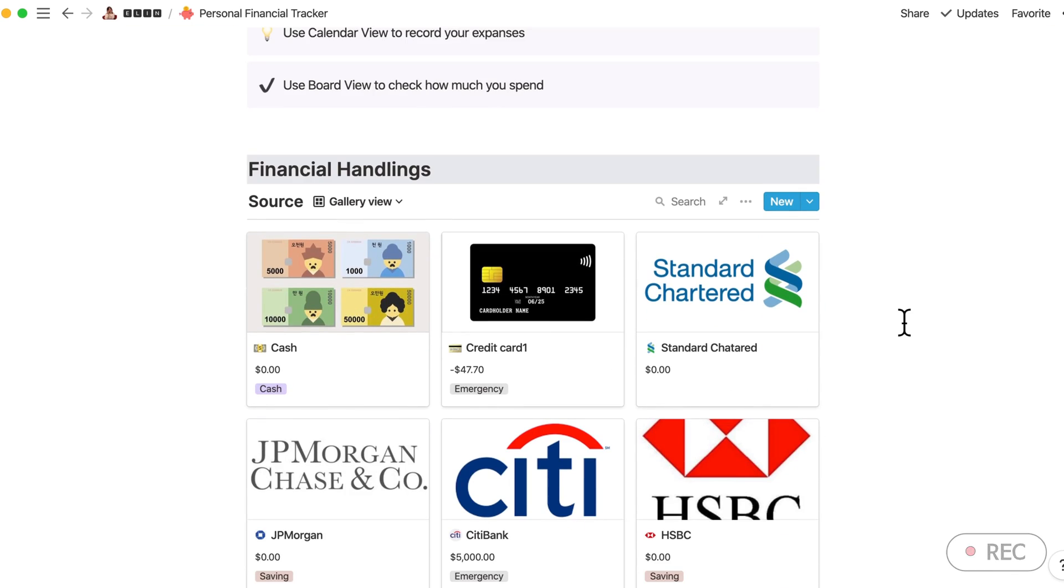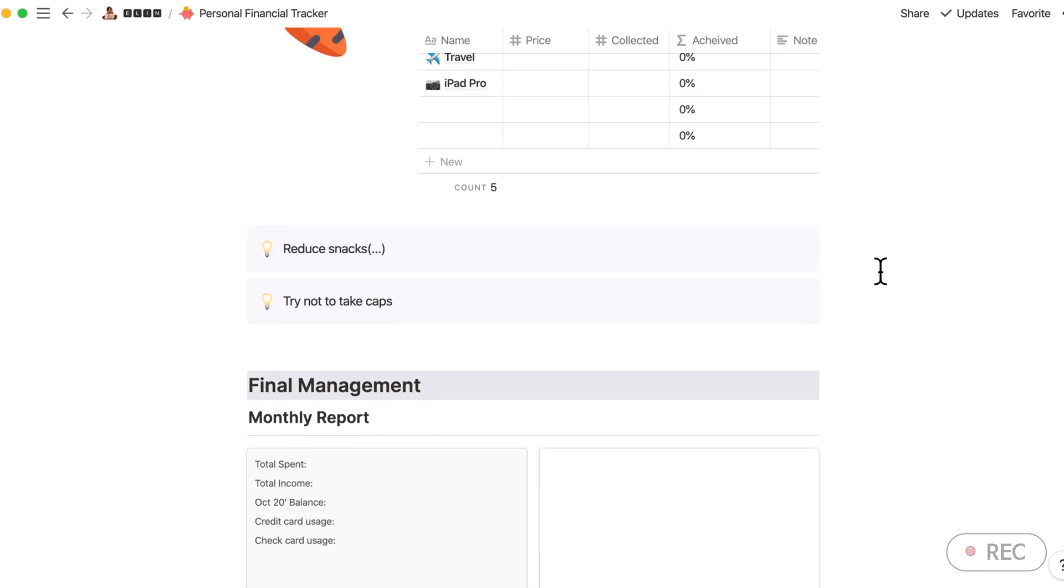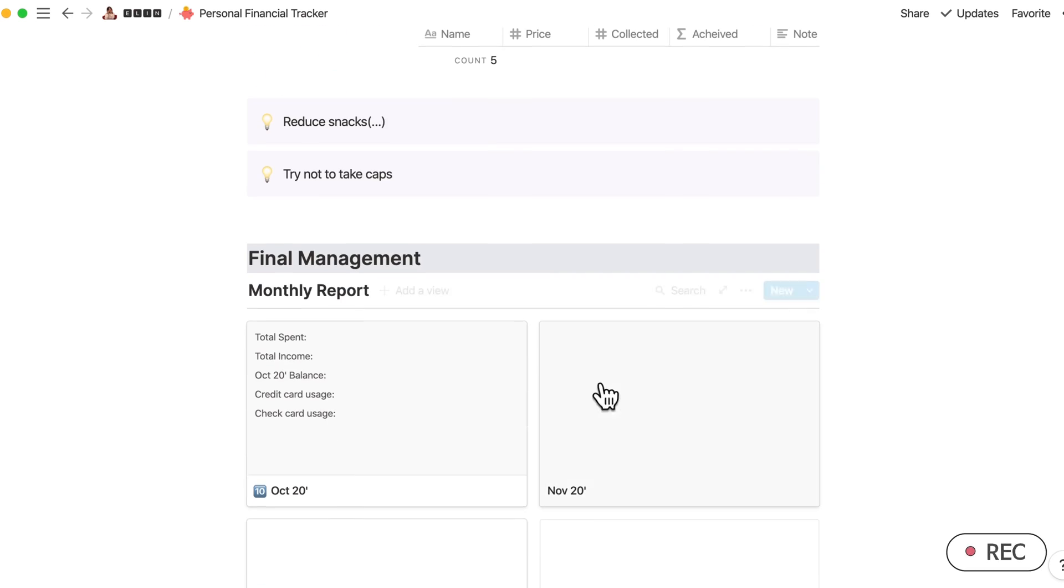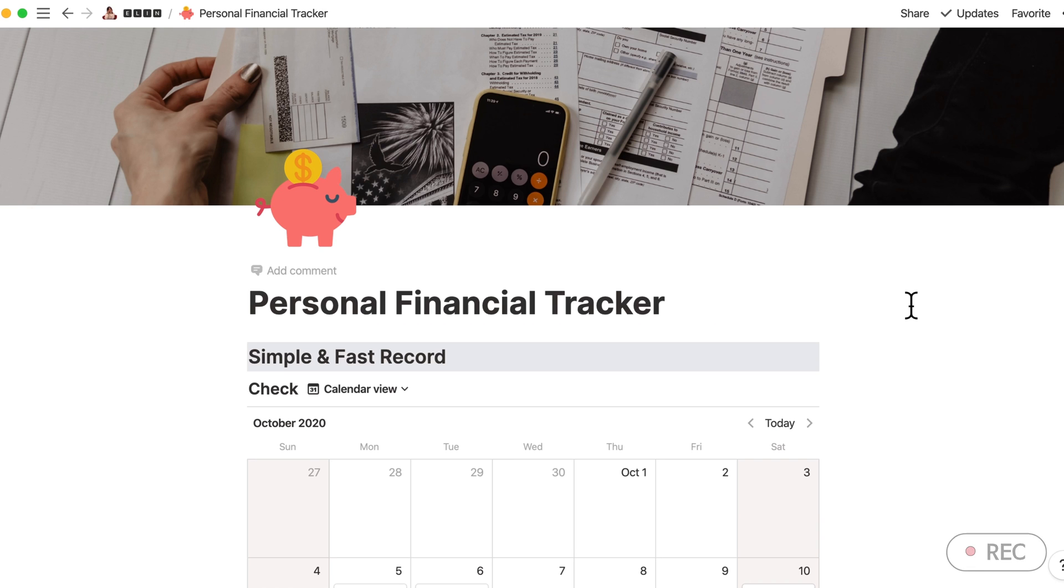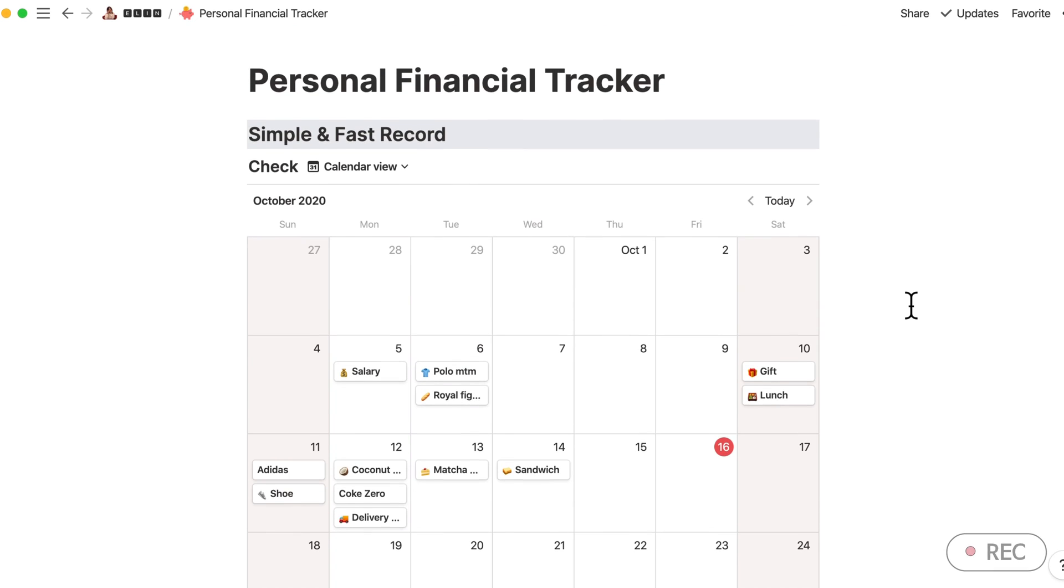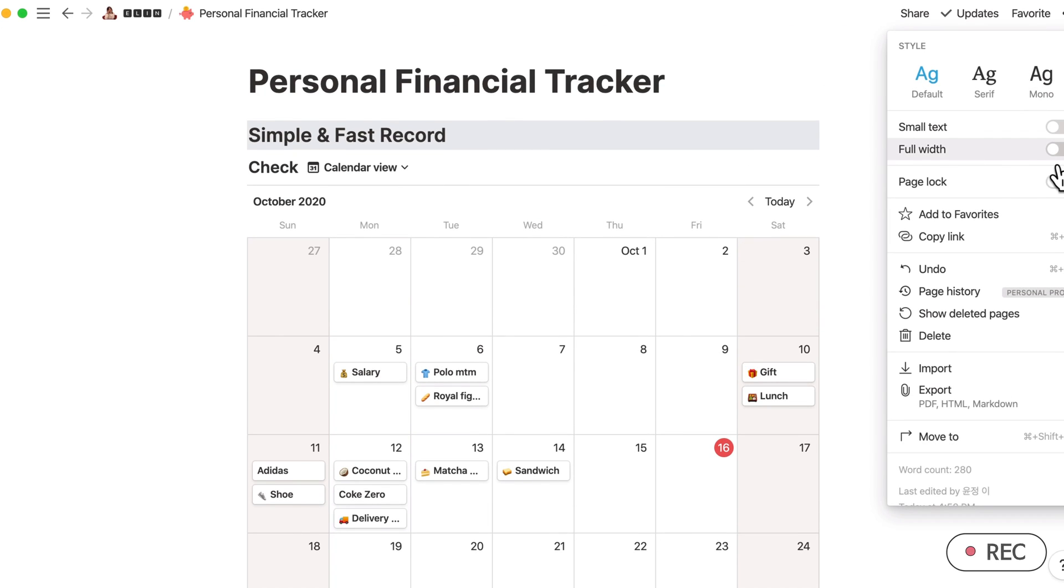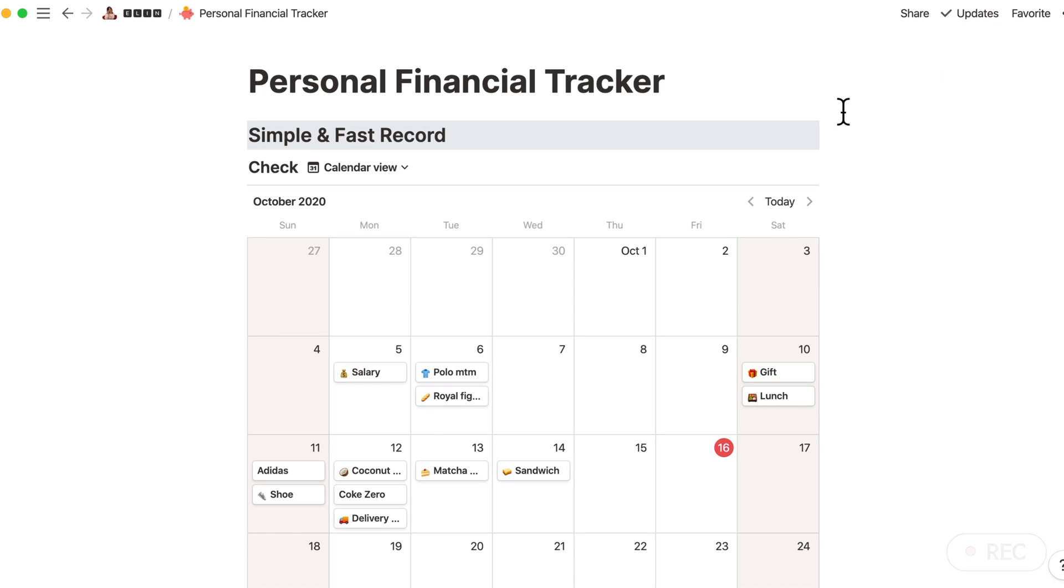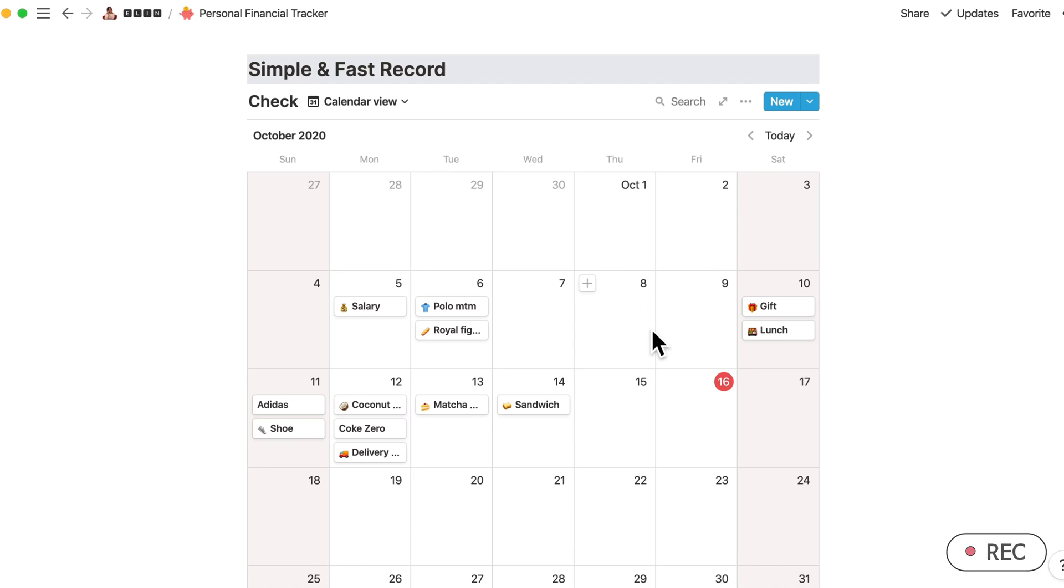I've added the Financial Management part. Okay, so now let me begin. Let me explain how it works. So the first part, I actually didn't turn on the full width, but if you want you can use the full width after duplicating my template. Basically, as you can see, this is in calendar view.